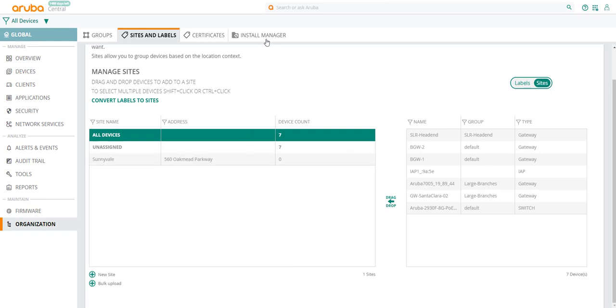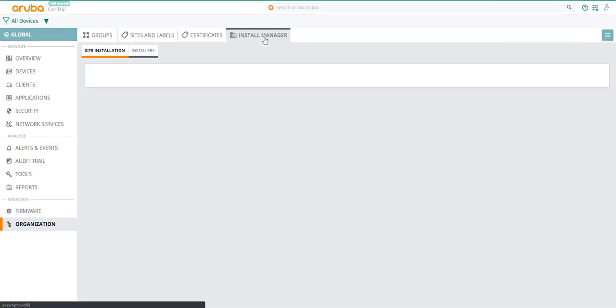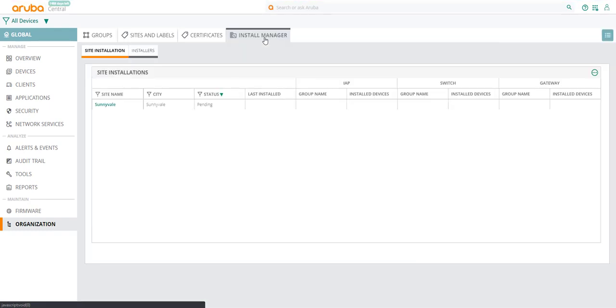Once done, click on Install Manager. To simplify and automate multiple site deployments and manage the site installations, use Install Manager.